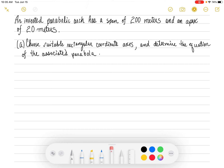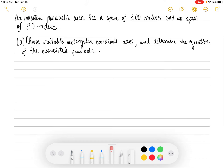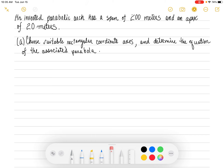So the first big part of this problem, part a, we're asked to choose suitable rectangular coordinate axes — that refers to the Cartesian coordinate plane. We have to set up a Cartesian coordinate plane to plot this parabola, and after we plot this parabola we're going to come up with the equation of this associated parabola. We have a span of 200 meters and an apex of 20 meters.